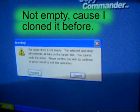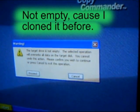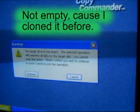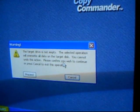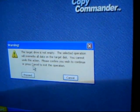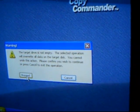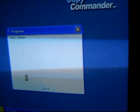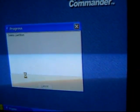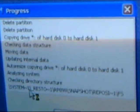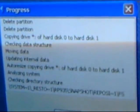Target drive is not empty. Select selected operation. We'll overwrite all data on the target disk. You cannot undo this action. Please confirm you wish to continue or press cancel to exit. Proceed. Here we go. It's deleting the partition. And it is now copying the hard drive.